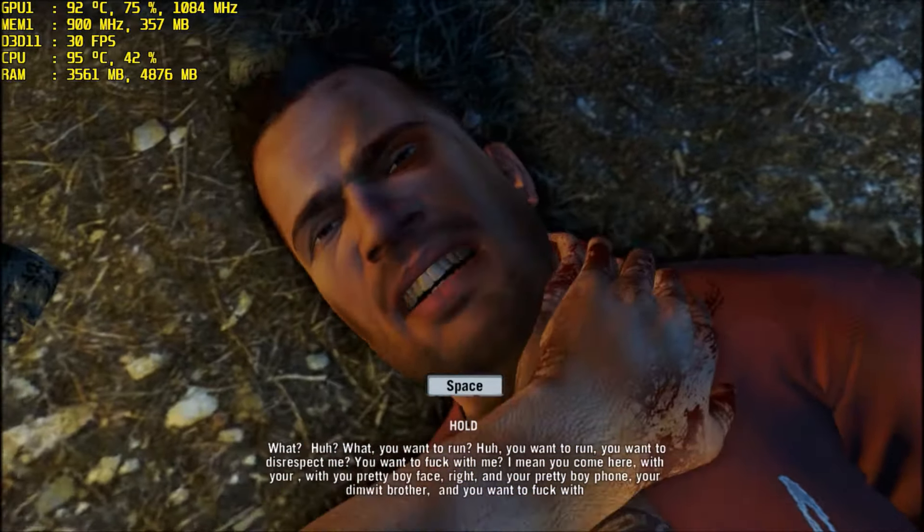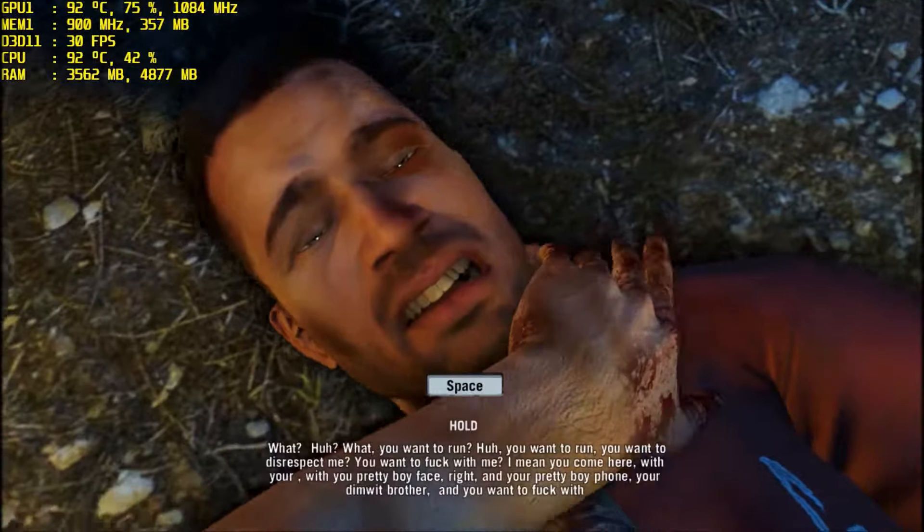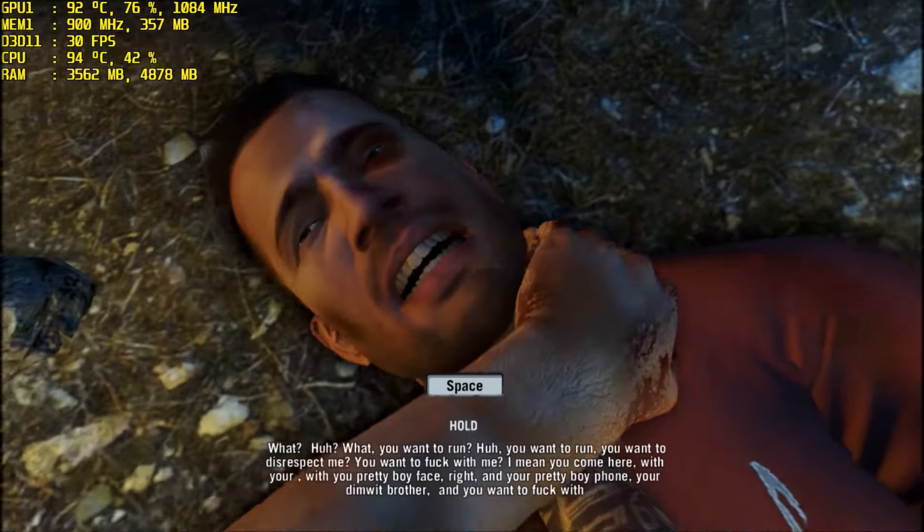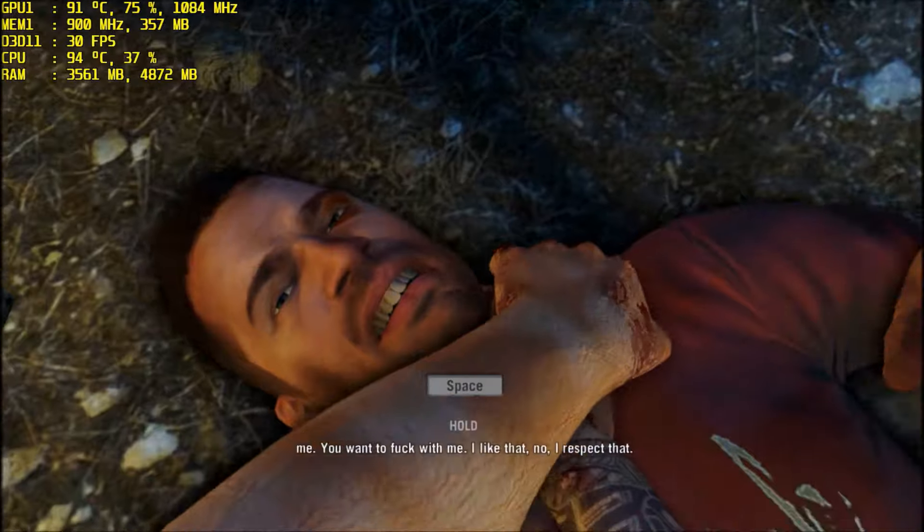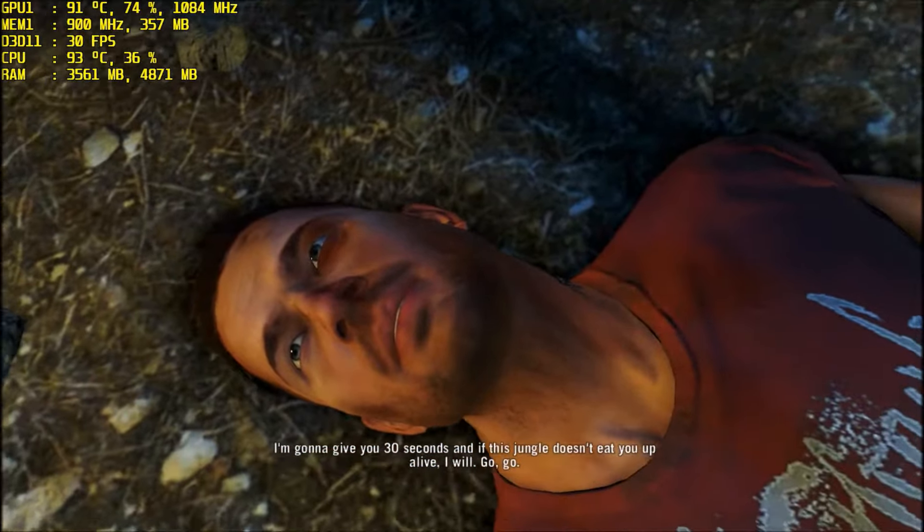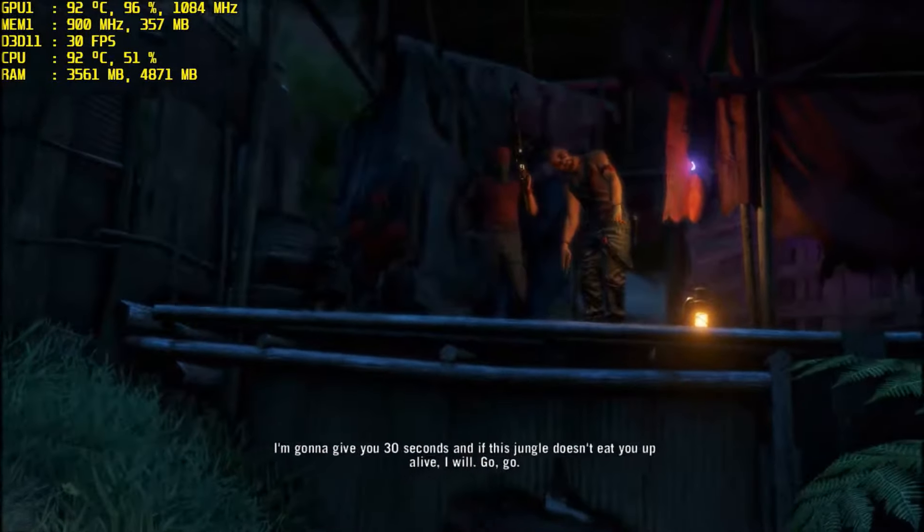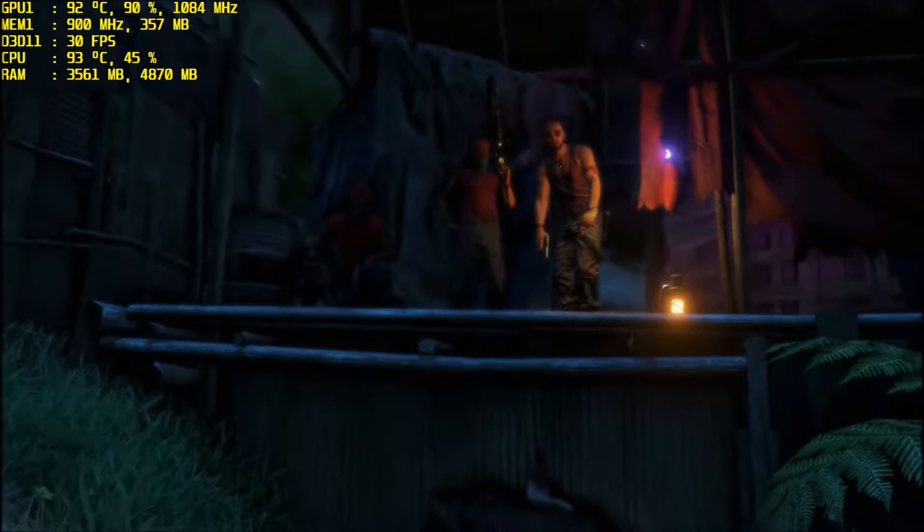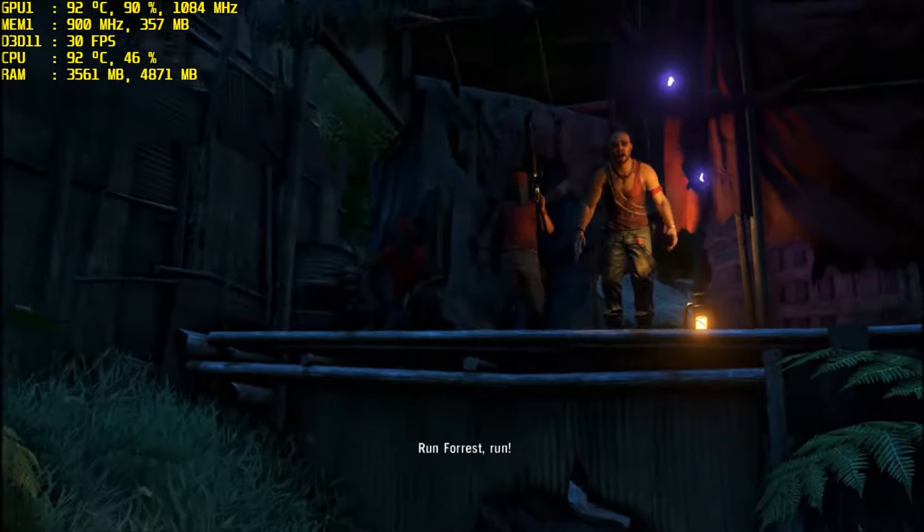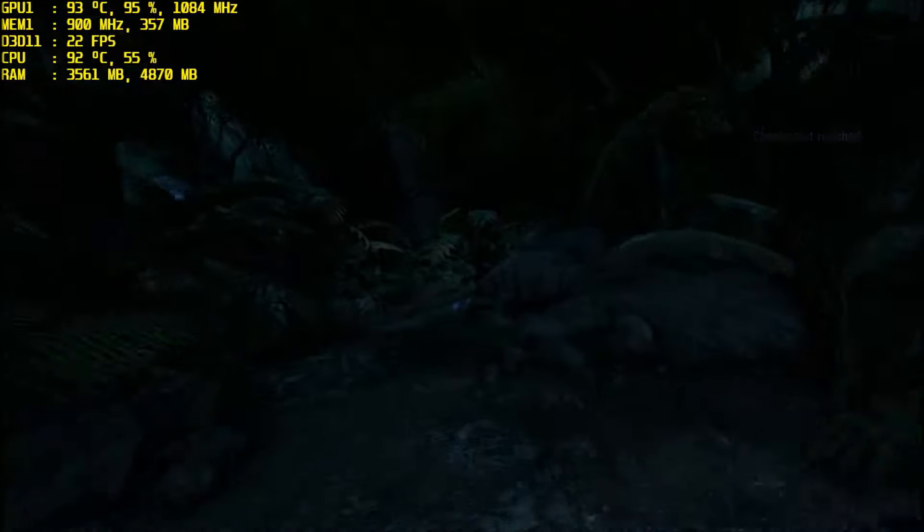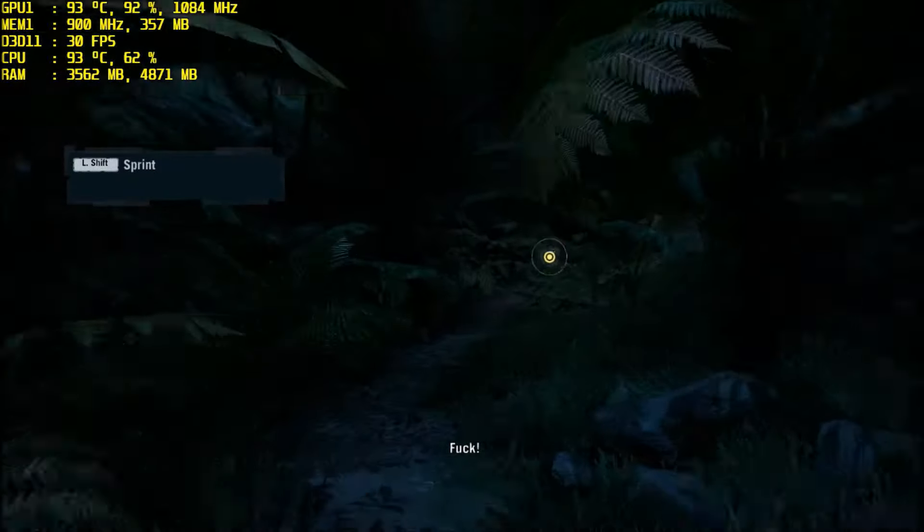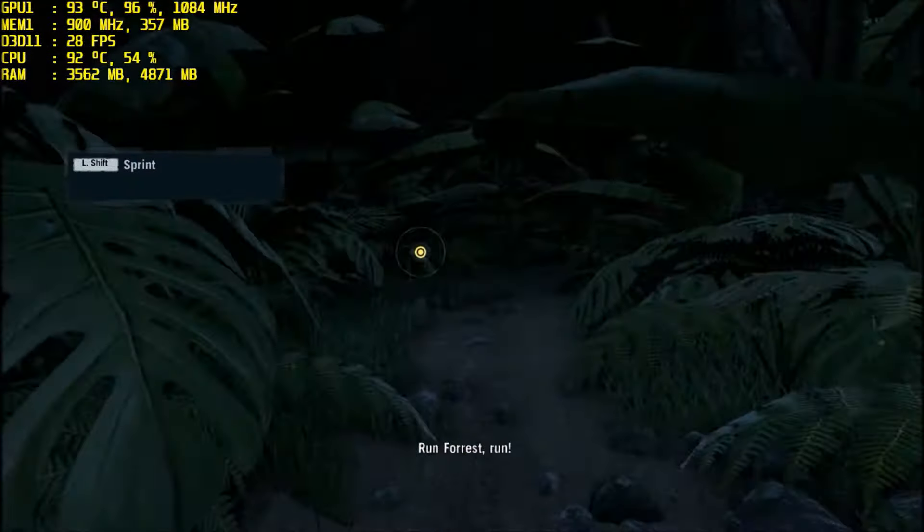I don't know, you're pretty much fucked. You want to fuck with me? I like that. No, I respect that. I'm going to give you 30 seconds, and if this jungle doesn't eat you up alive, I will. Fucking run! I said get the fuck out of here, you chicken fuck! Run, Forrest, run!